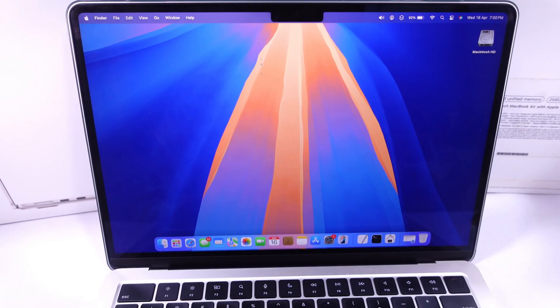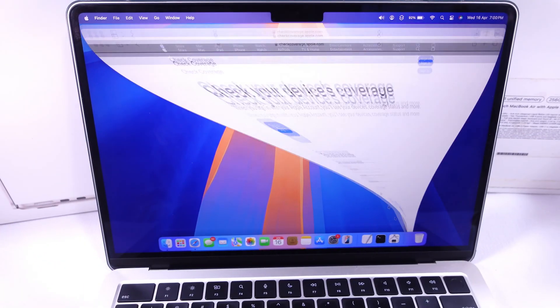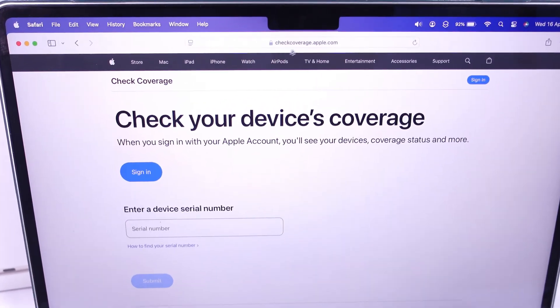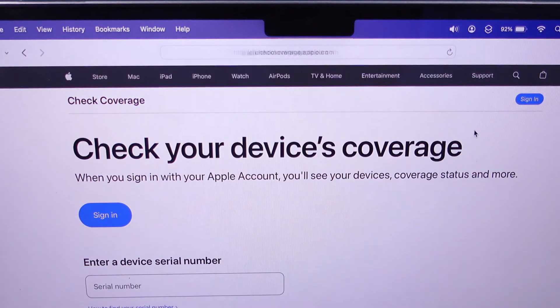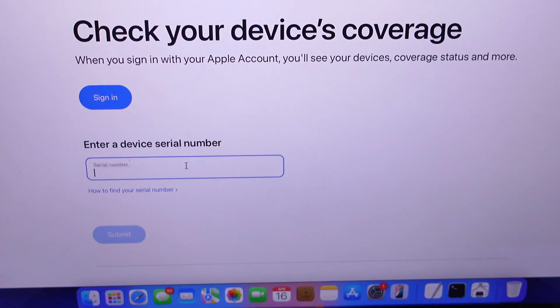Now go to Apple's Check Coverage website. Enter the serial number of your MacBook and the CAPTCHA code for human verification.